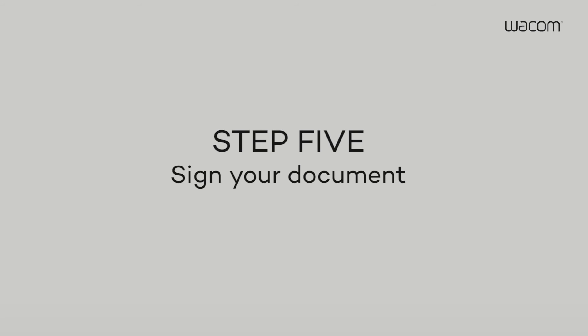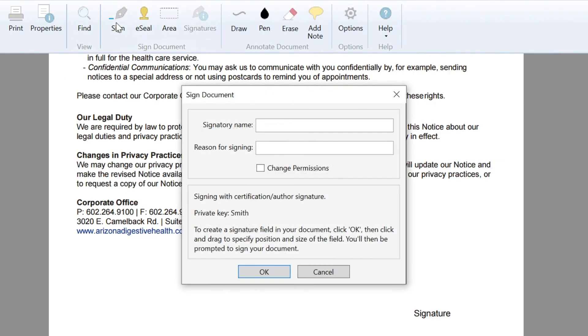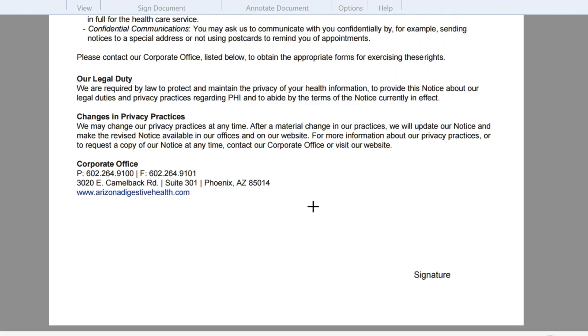Step 5. Sign your document. First, click Sign in the main menu. In the Set Signature area box, you can add a Signatory name and a reason for signing. When you're ready, click OK.